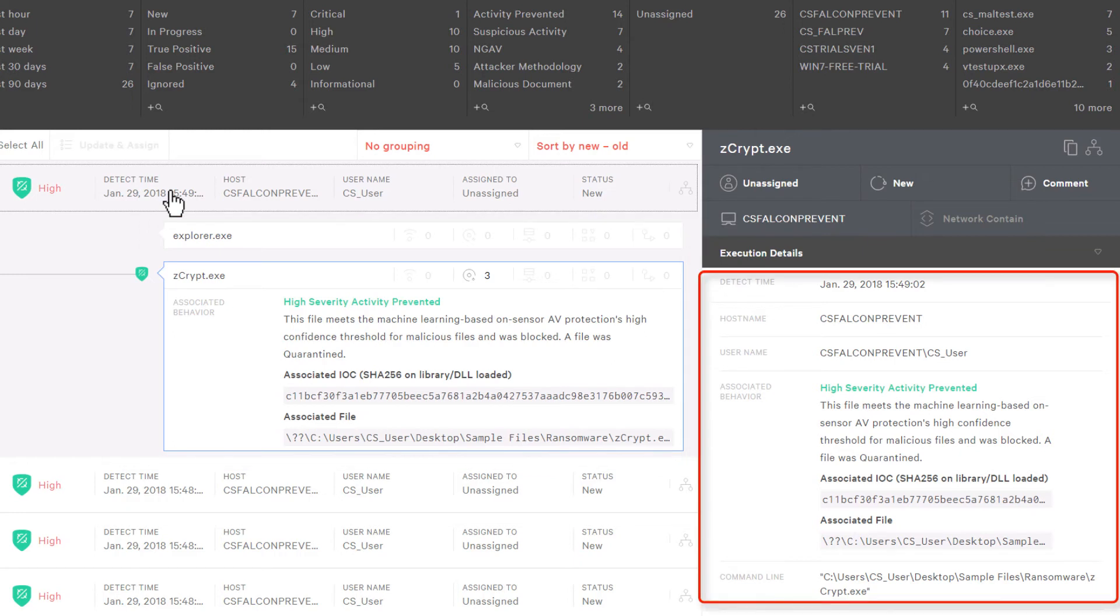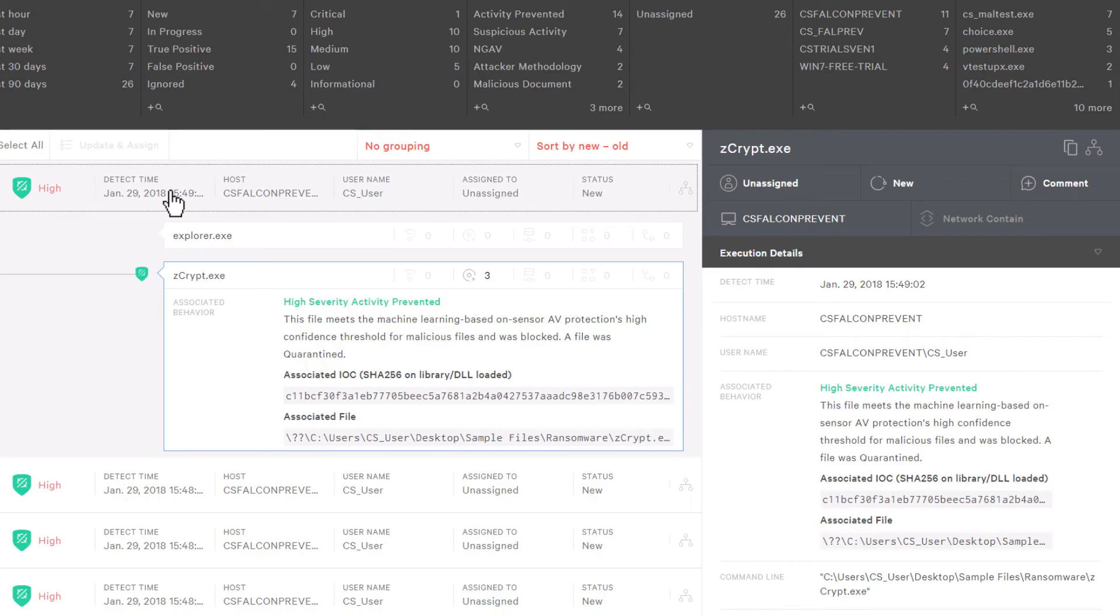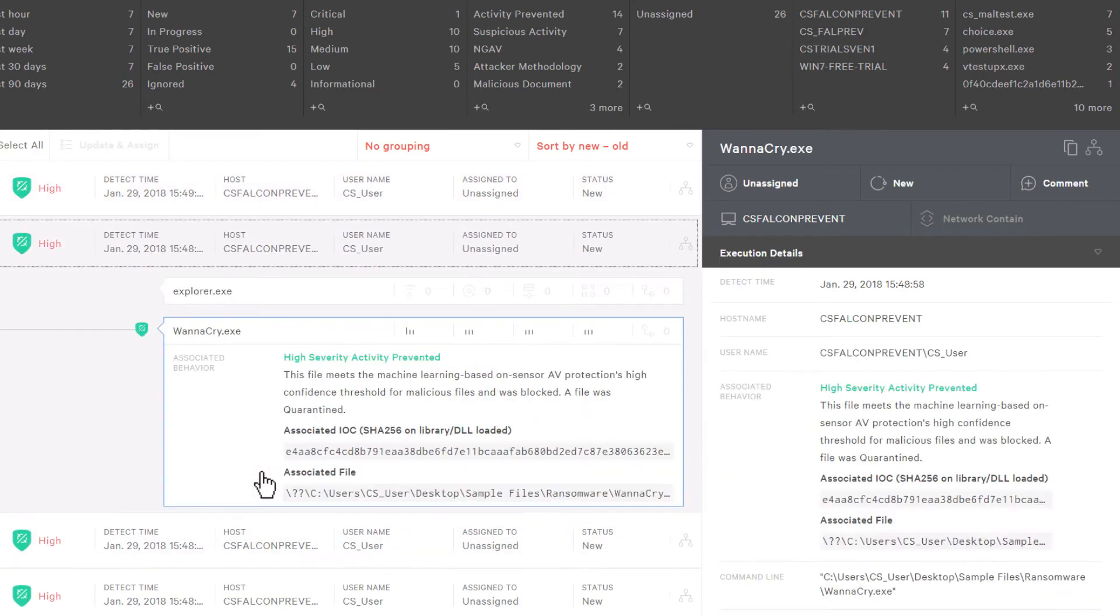The information in this area can be used to identify which process started the application, the file hash, associated behaviors, command line arguments, and more. Providing this type of detail in a single view allows for rapid decisions to be made that protect the entire organization. In this alert, we see the sample for zcrypt. In the alert below, we see information for WannaCry, the ransomware that made the news last year and brought so many organizations down due to its ability to propagate through a network without the need for user interaction. CrowdStrike's machine learning protected the system from all of these ransomware samples.